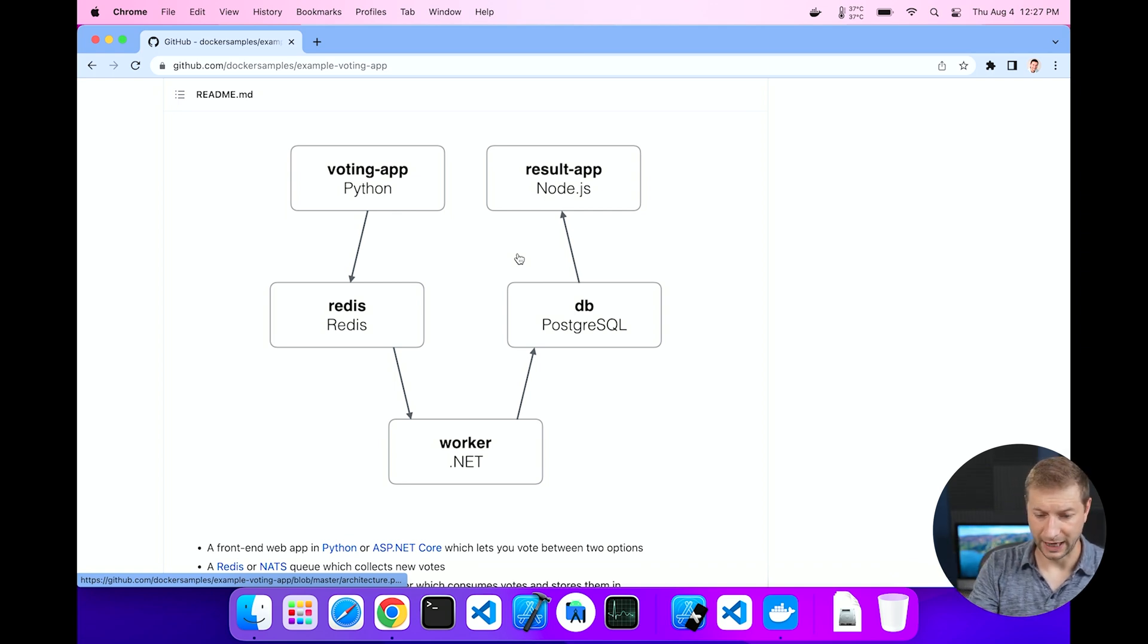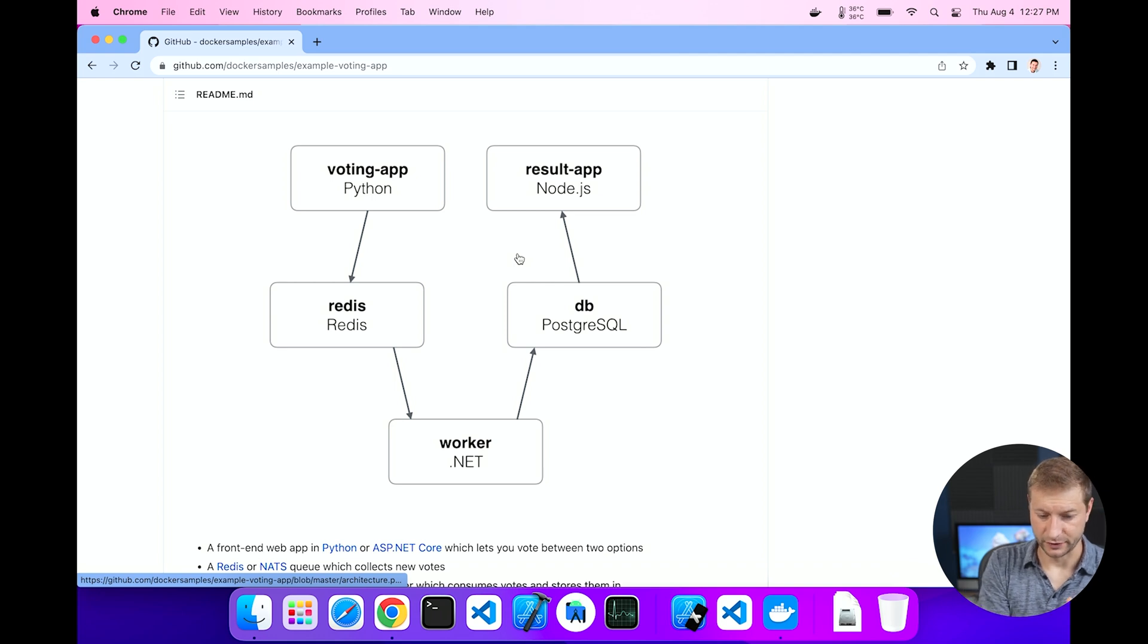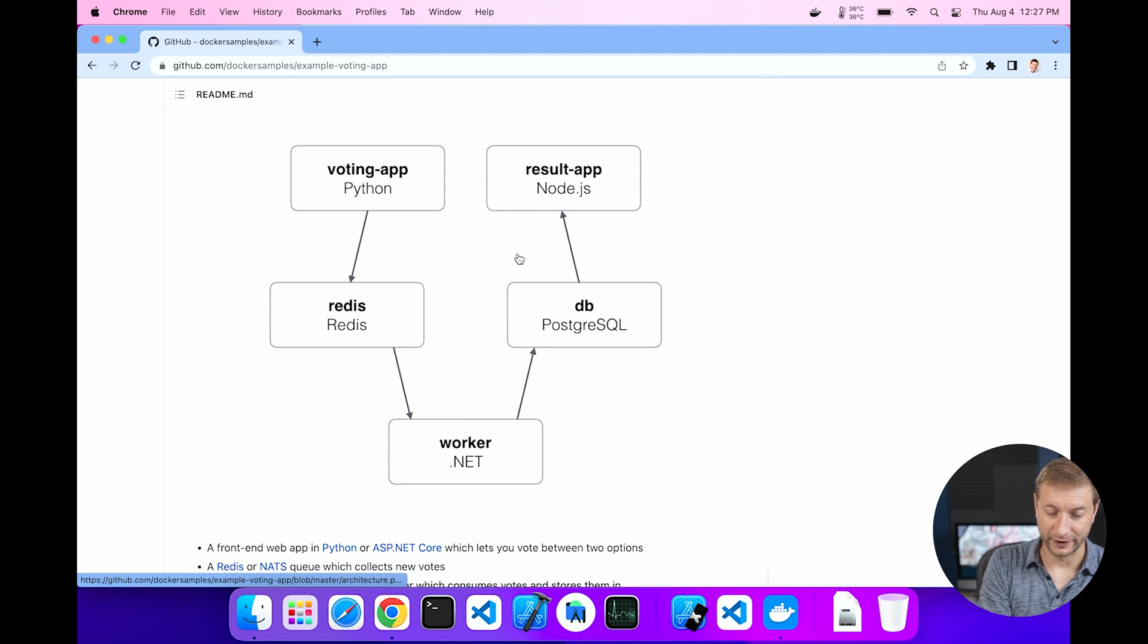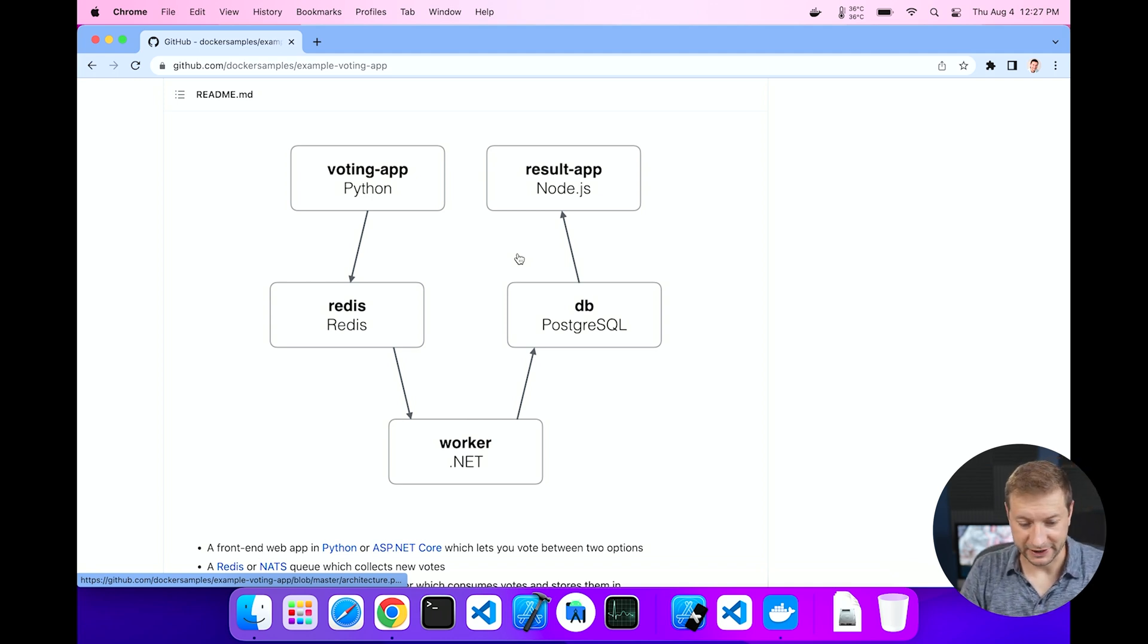So what is this? Well, it's a more complex Docker setup that uses docker compose and it has five images. There's a Node app, a SQL database, a Redis cache, a .NET worker, and a voting app that's written in Python. So we got a mix of things and they're all going to be spun up at the same time using docker compose.